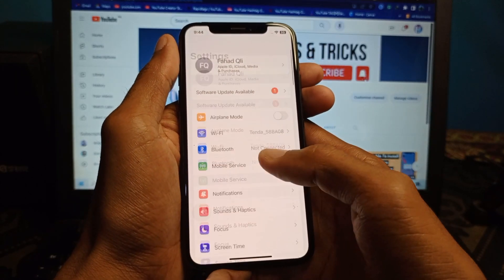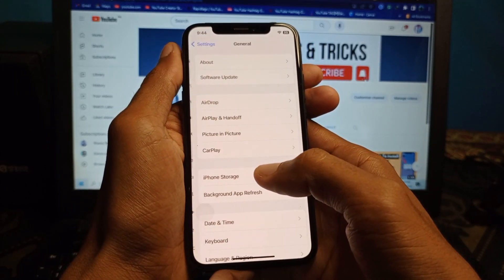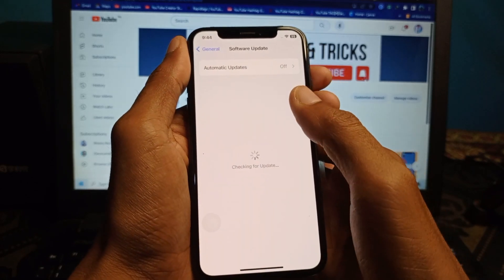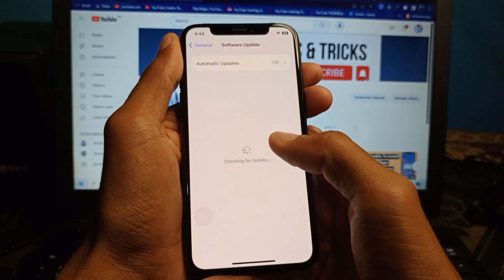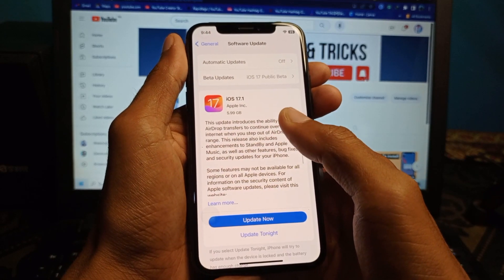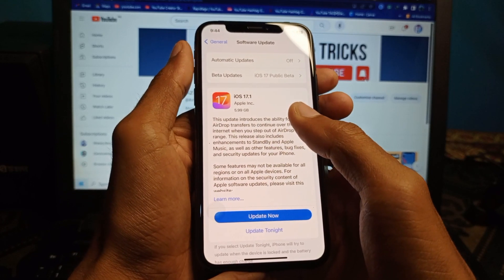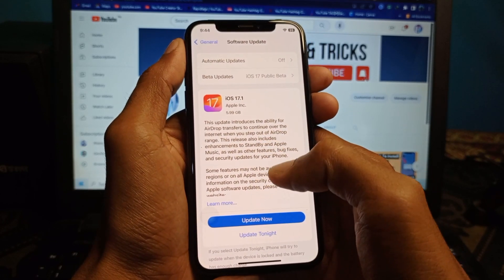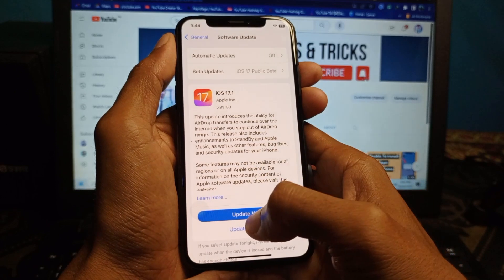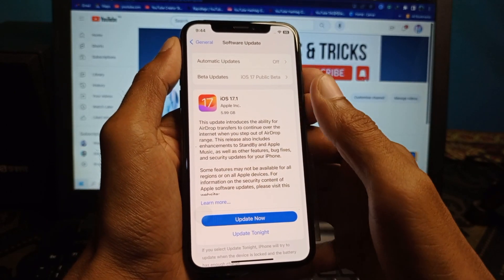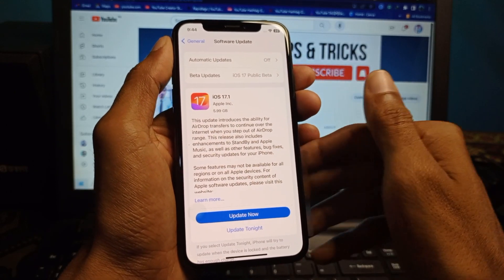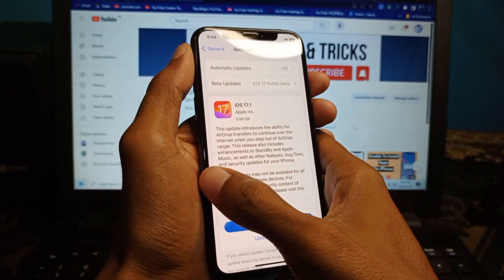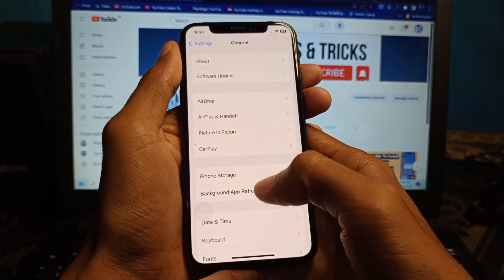Go back and scroll down, click on General, then click on Software Update. You need to update your iPhone to the latest iOS version. If there is any update available, simply click 'Update Now' and after completing the update your problem will be fixed.